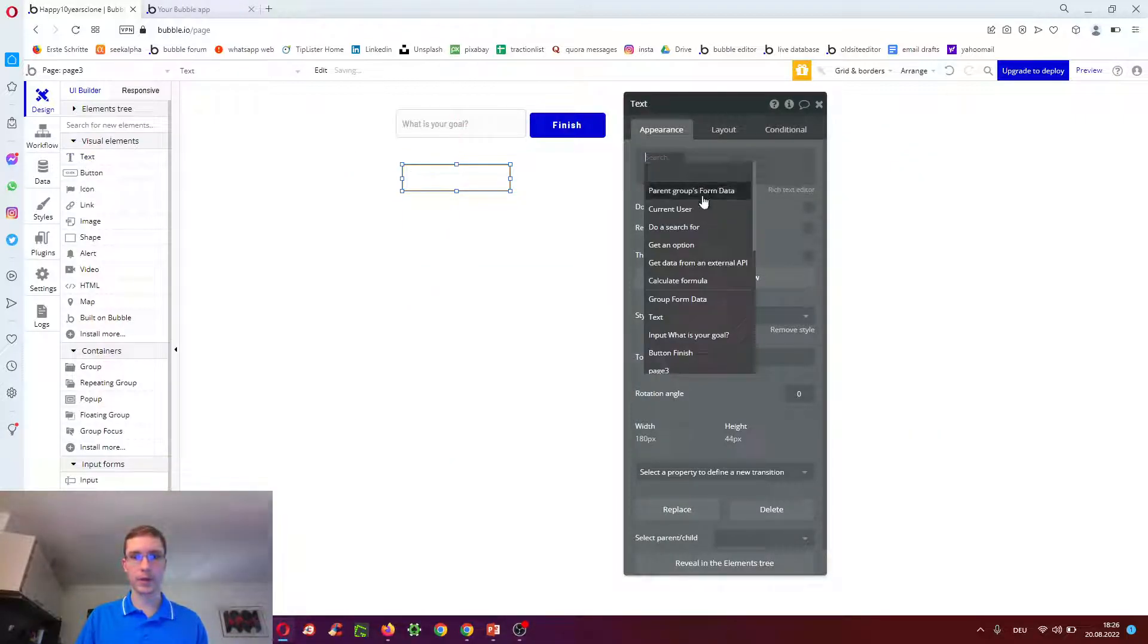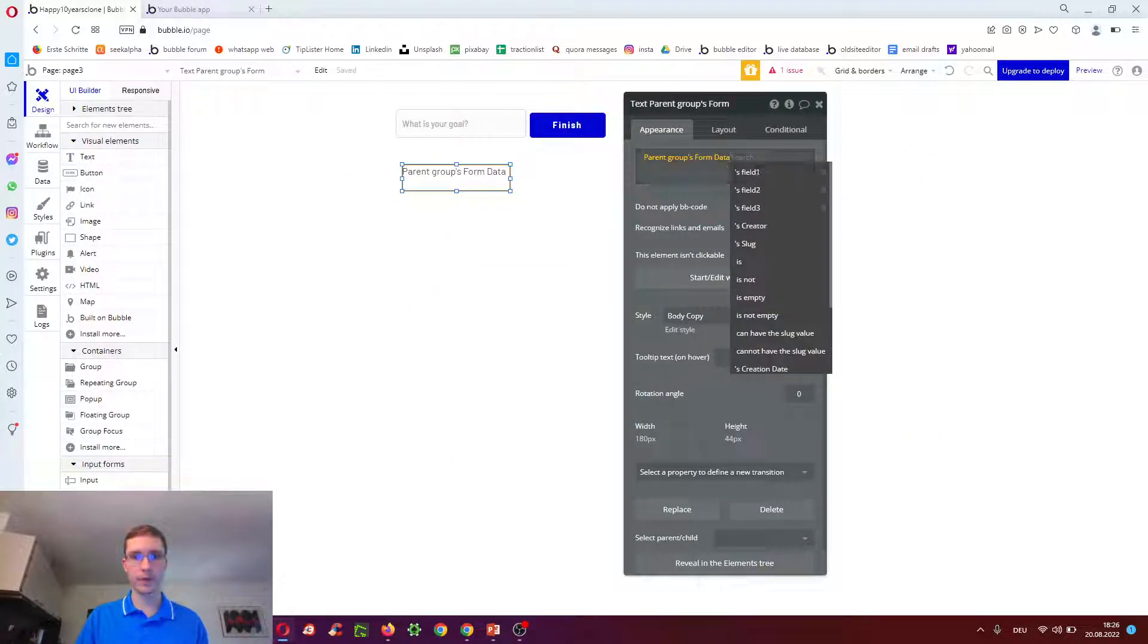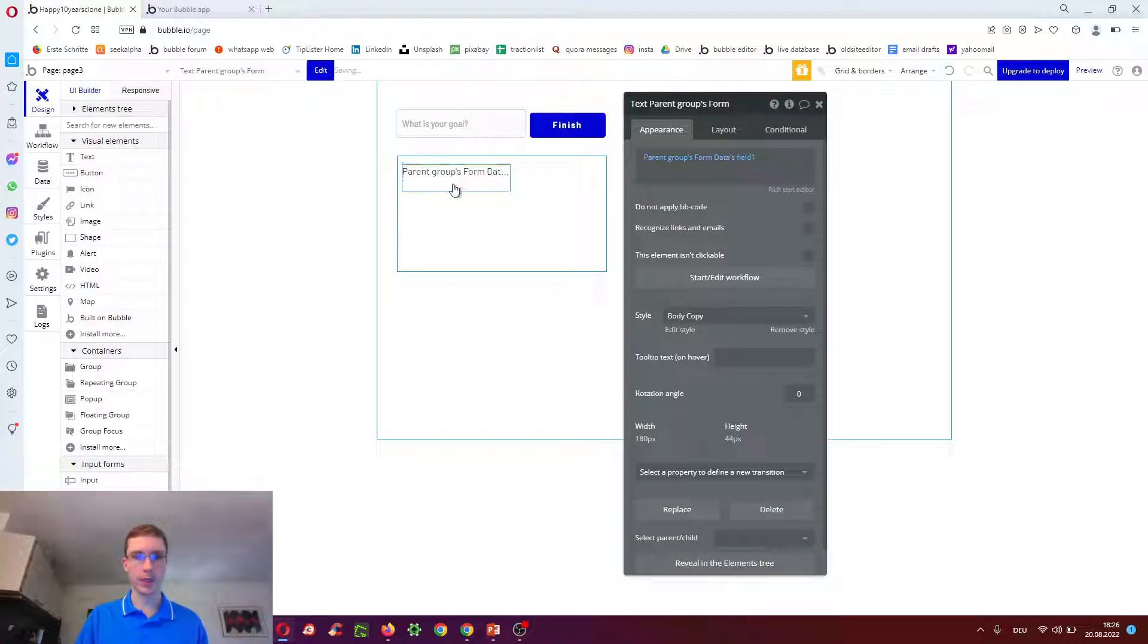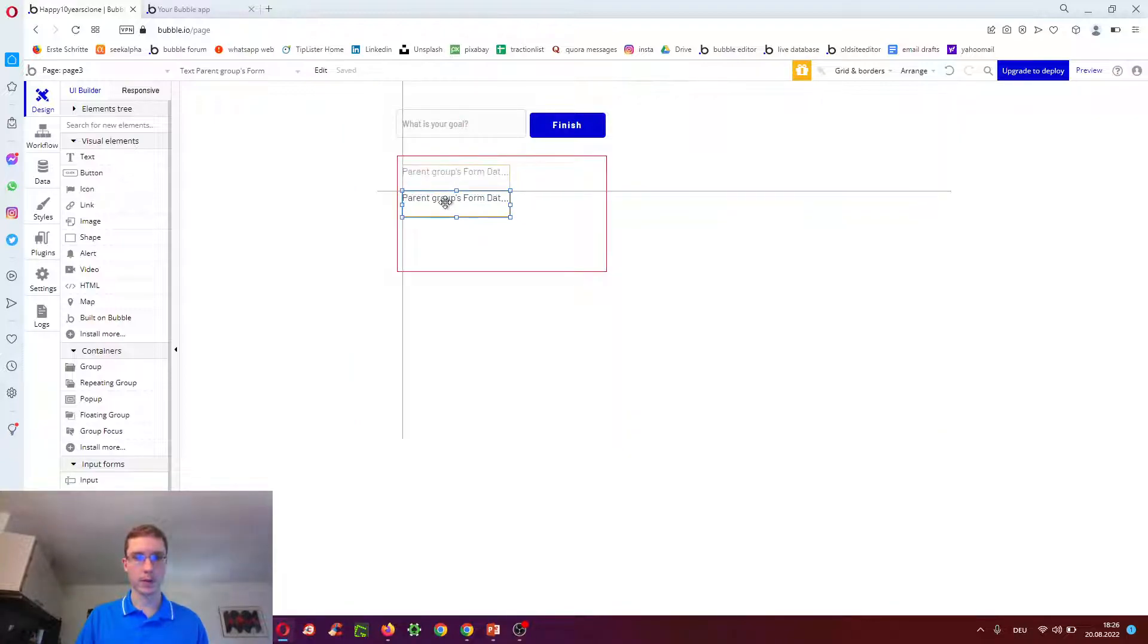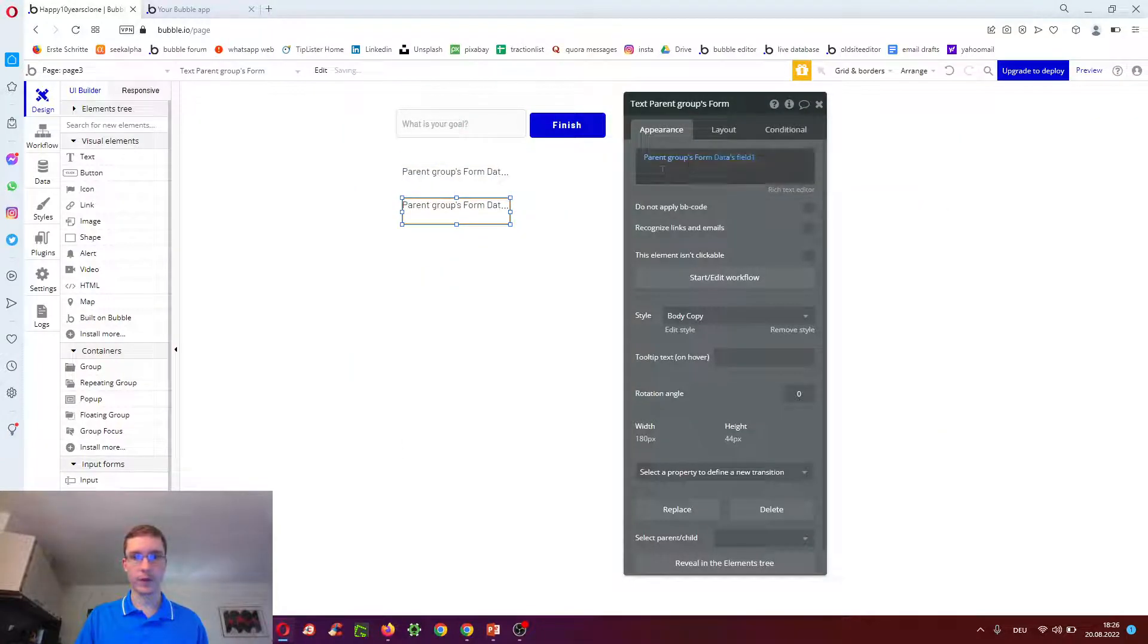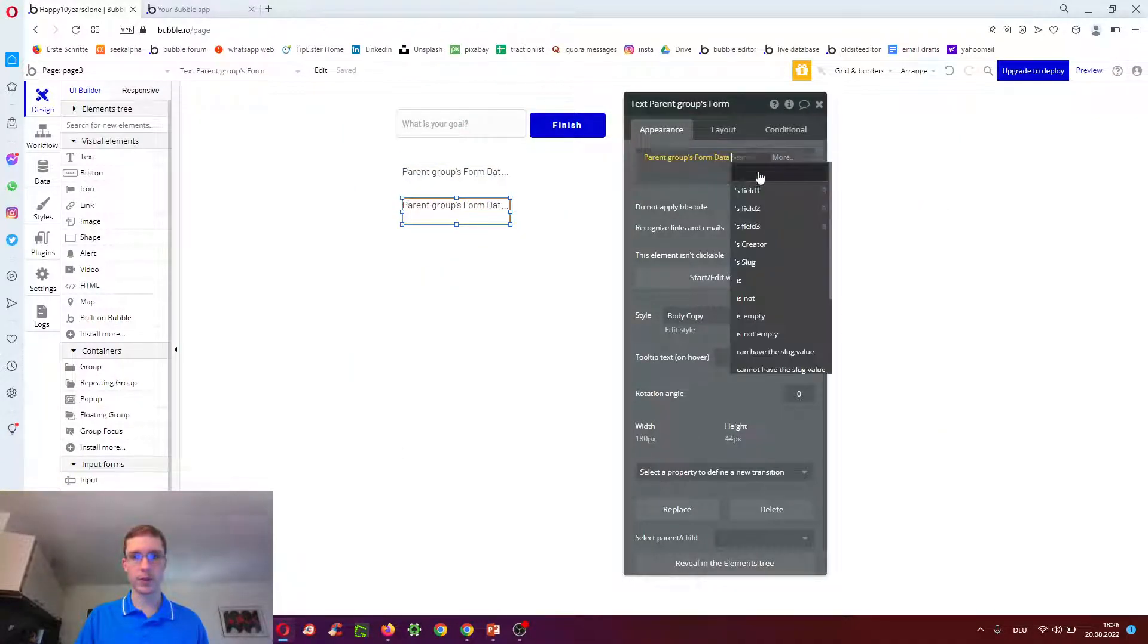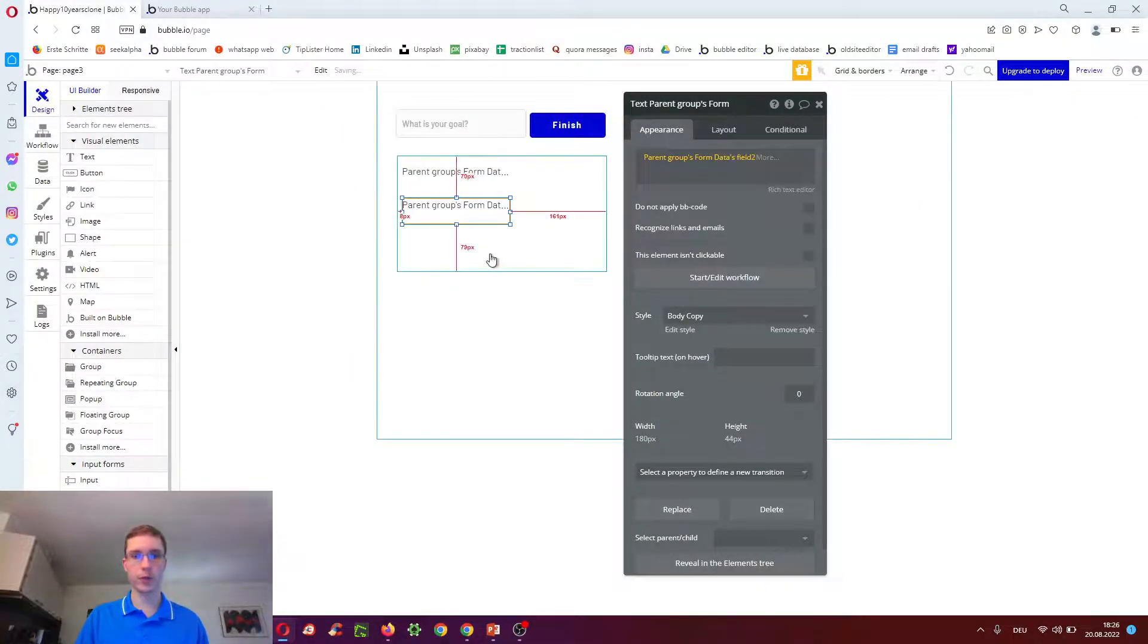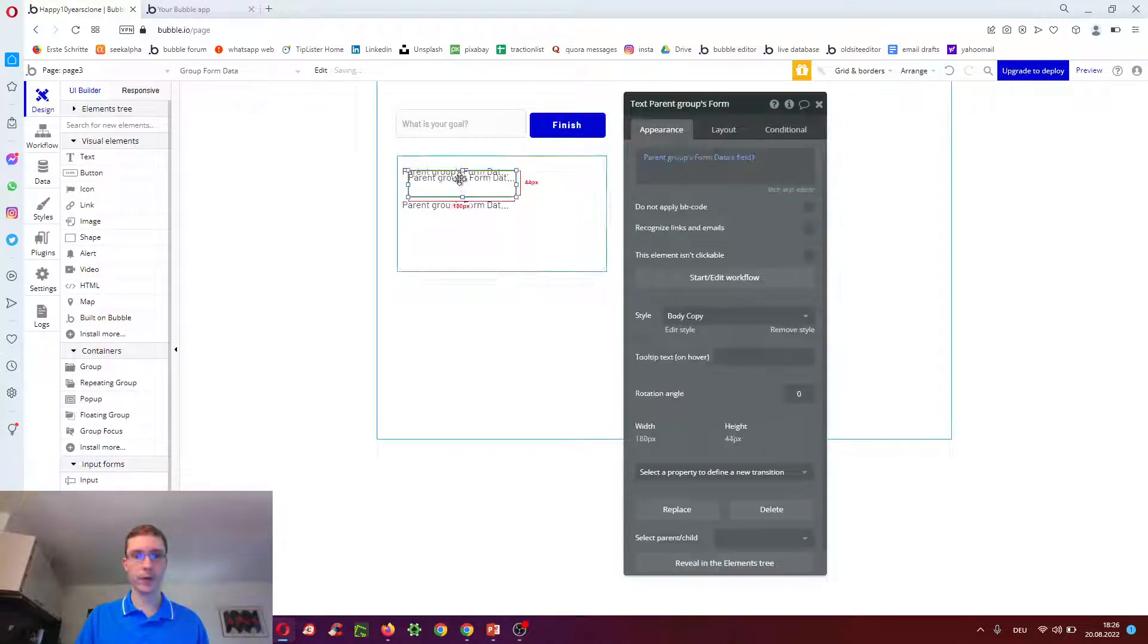that form data field one, field two and three.